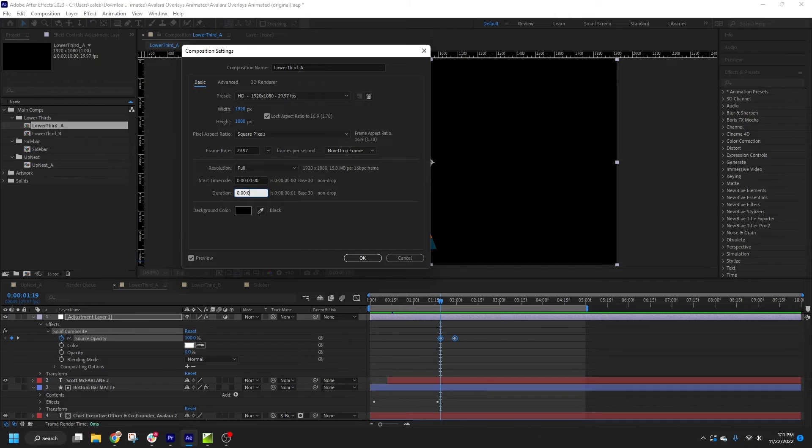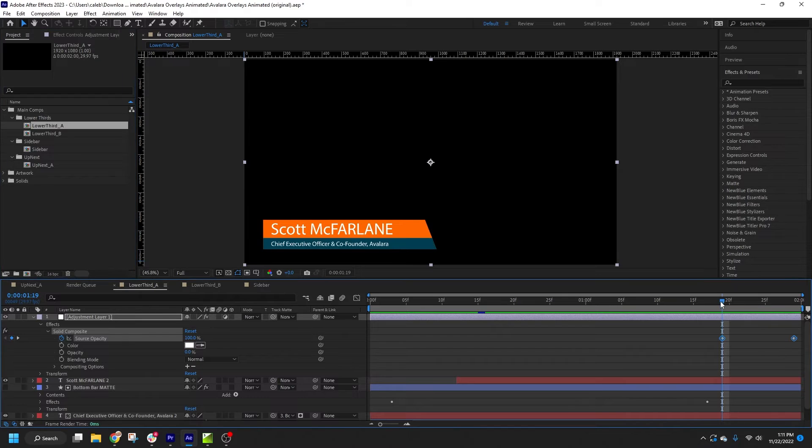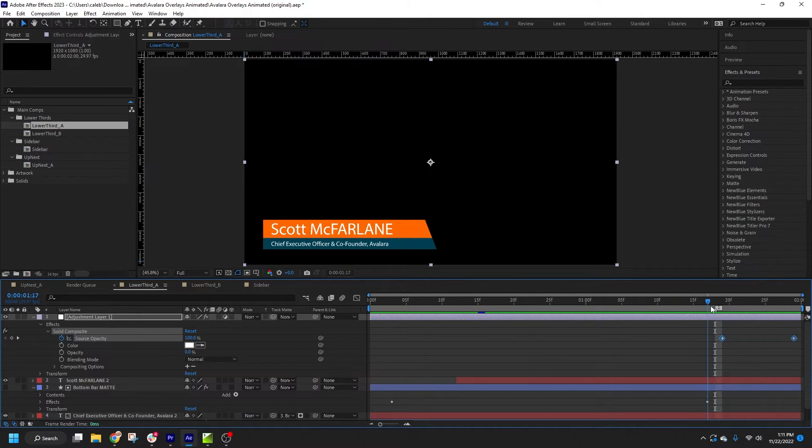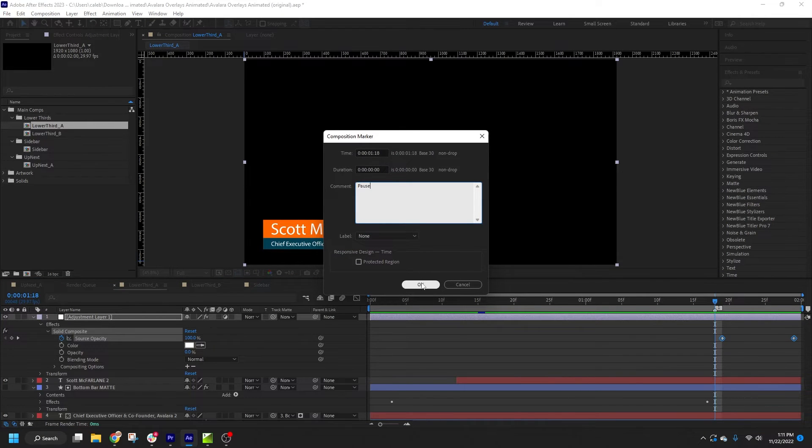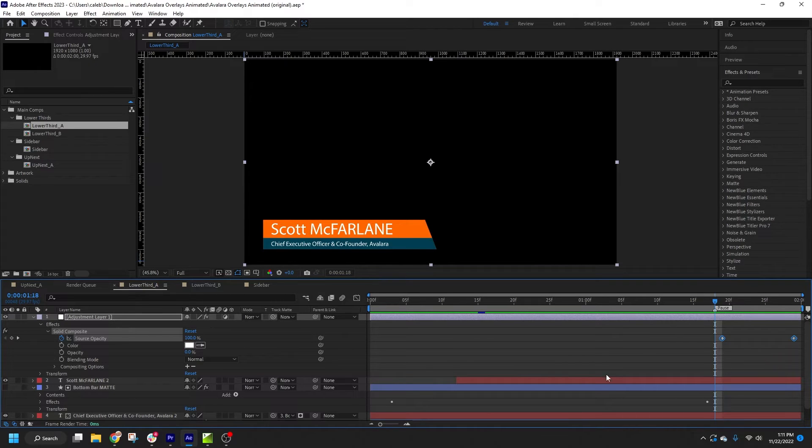Now we'll dive into the first method of specifying a pause point. You can simply click and drag from the marker icon on the right to bring in a composition marker. Place it at the static point in your design, between the in and out animations. Now double-click the marker and label it pause. If a marker labeled pause exists in the comp, Titler Live will use that as the pause point.